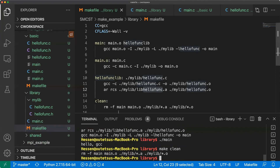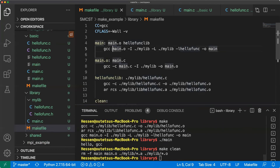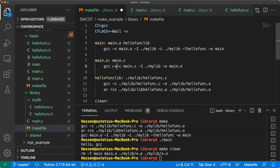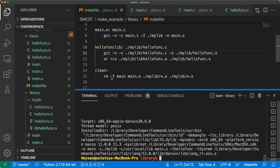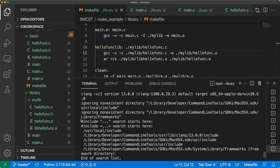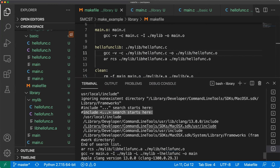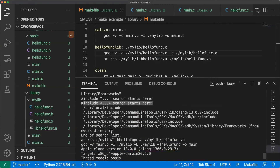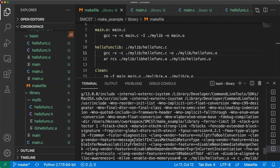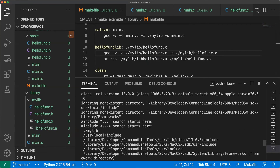If you want to know the current default header file directory and default library directory, we can use the -v option for GCC. Adding it, you can see it prints more details. When we compile each command, you can see the include search directories listed. When we add a specific include directory using -I, there is a new directory appearing in the list. That is how GCC works to link with another new directory.